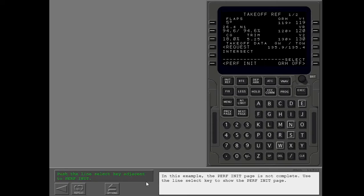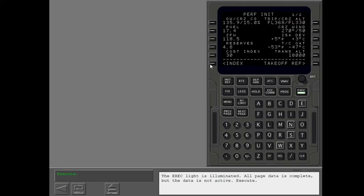These lines help you show pages that are not complete. In this example, the perf init page is not complete. Use the line select key to show the perf init page. The execute light is illuminated. All page data is complete, but the data is not active. Execute.